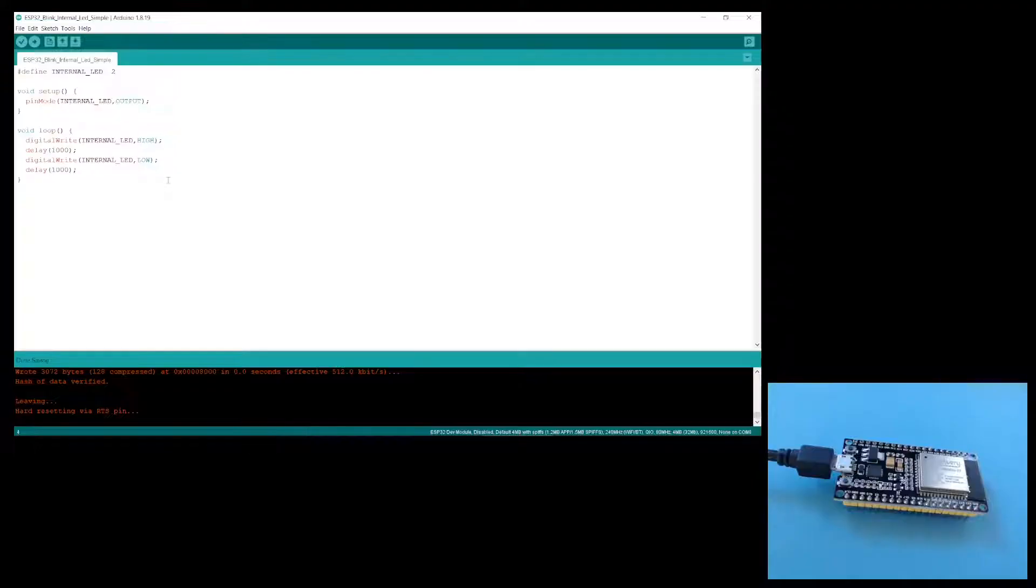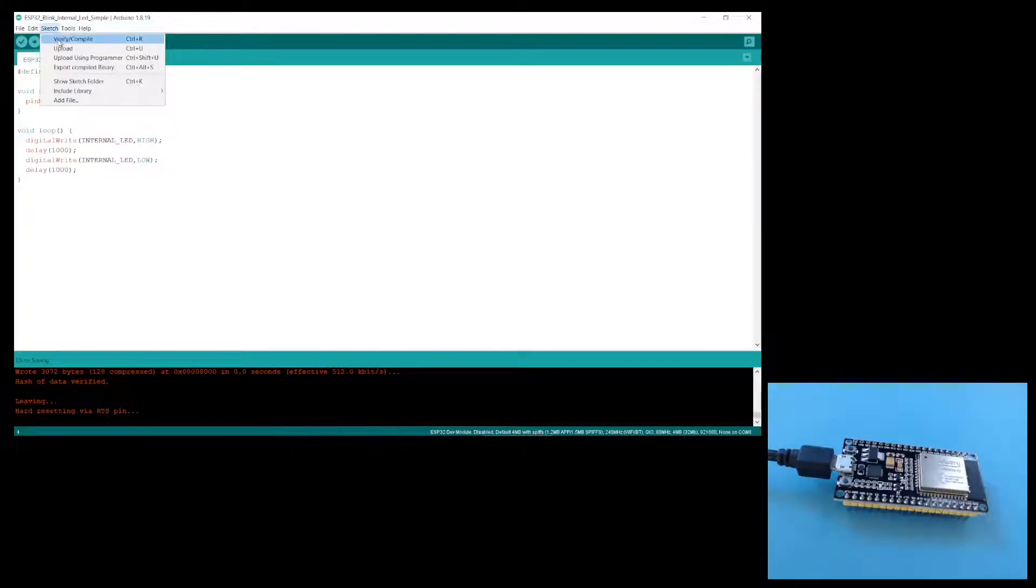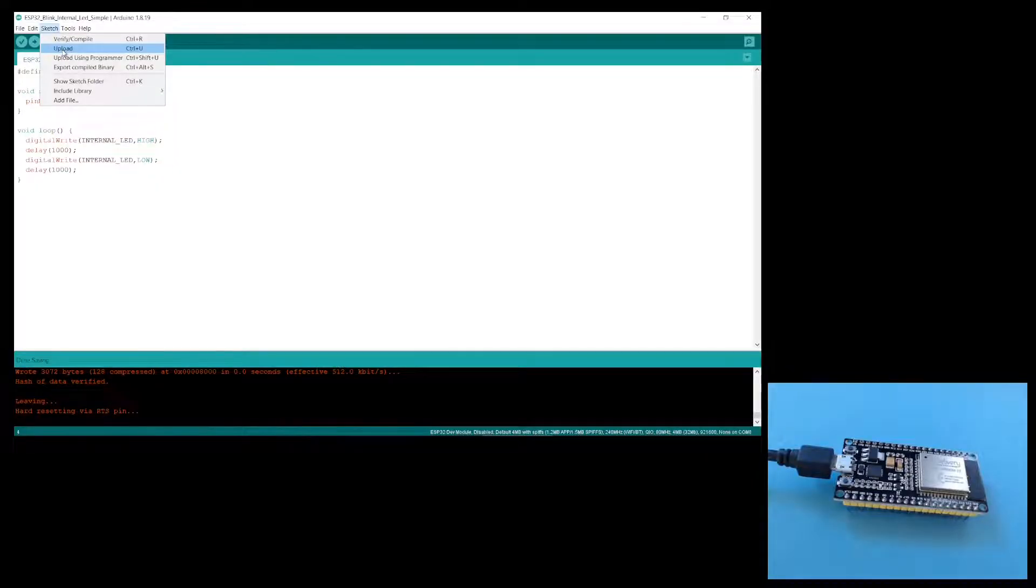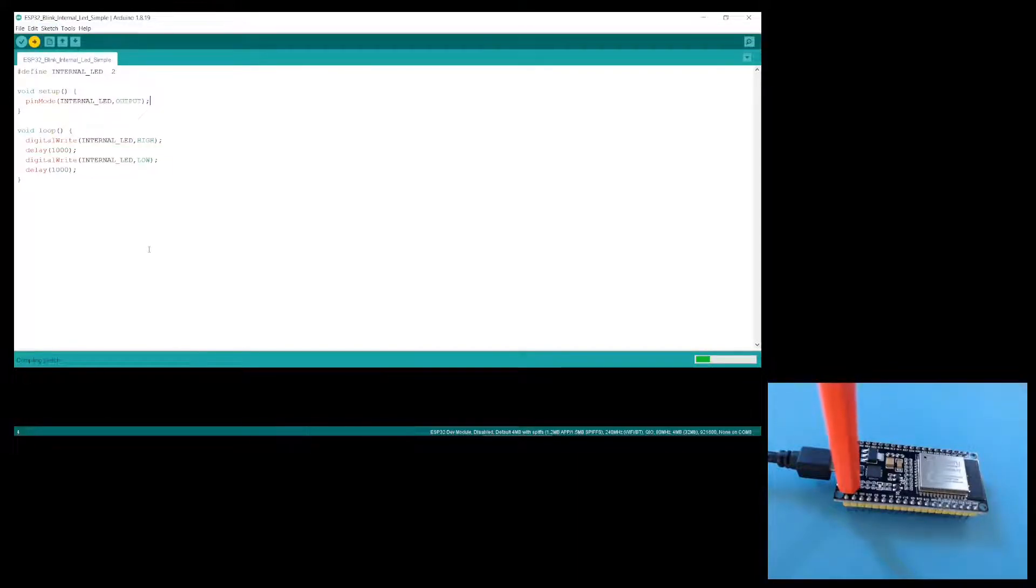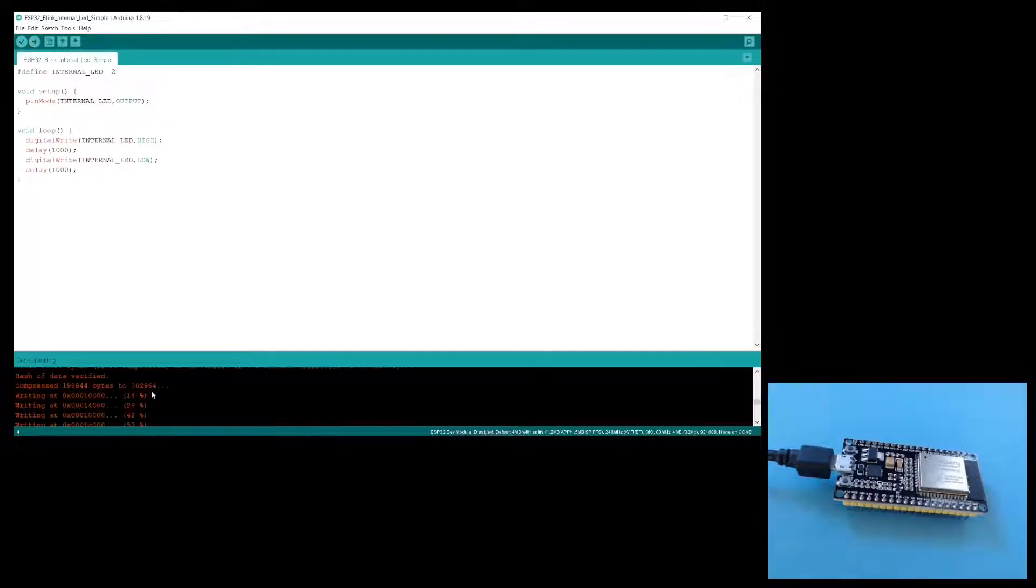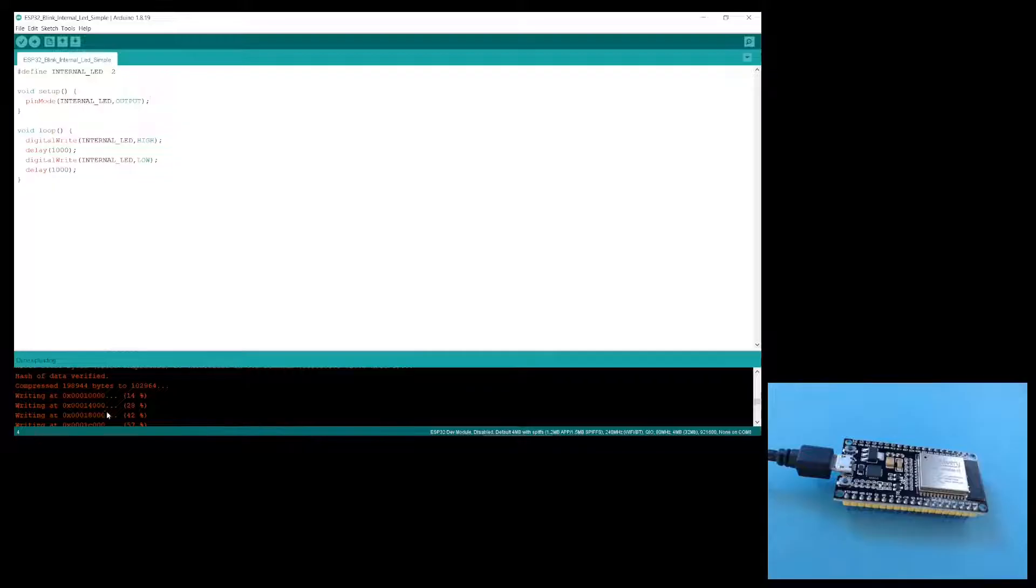Now let's upload our sketch. Go to sketch and then upload. I'll just note that it's a good idea to hold down the boot button on the ESP32 while you're uploading. Certainly do this if the serial port doesn't appear to be connecting. Stop holding the boot button down when you see the writing app messages appear as it's uploading the sketch.